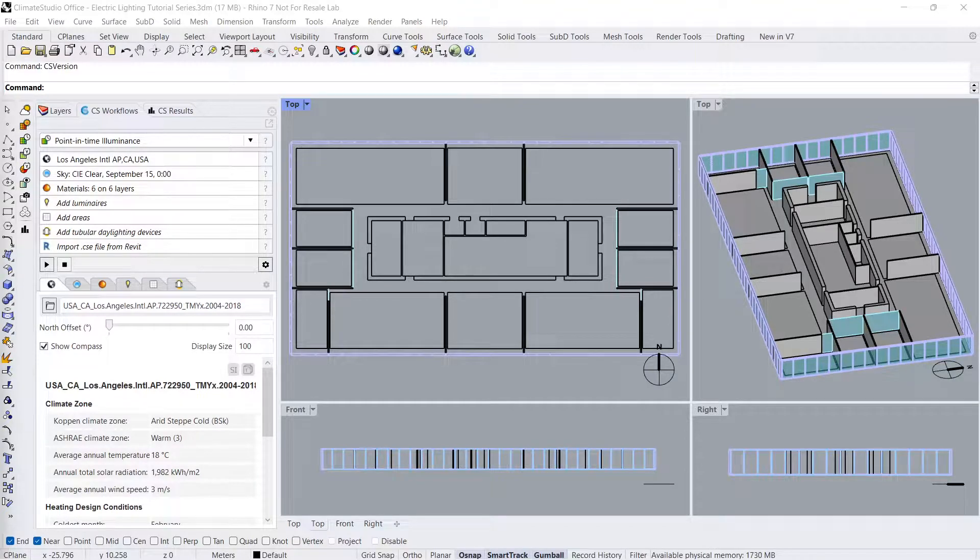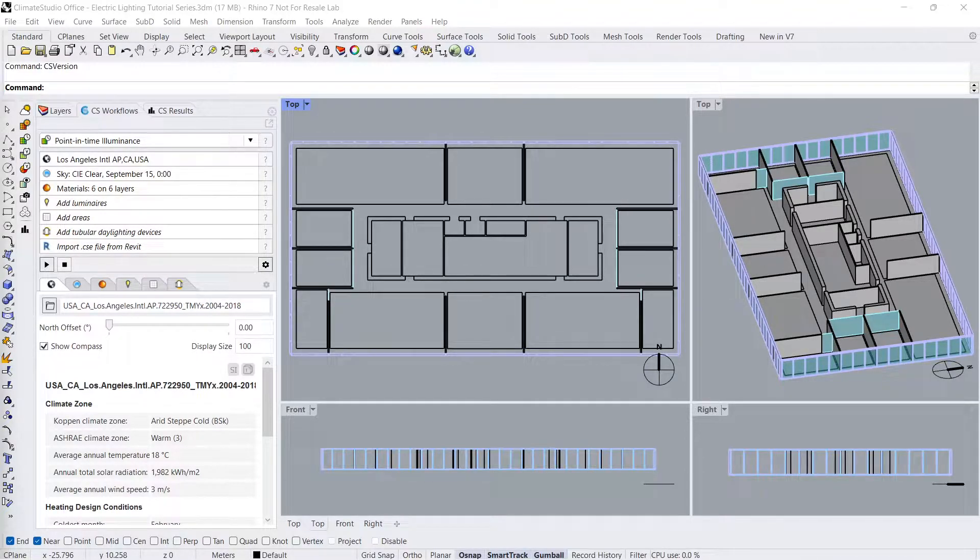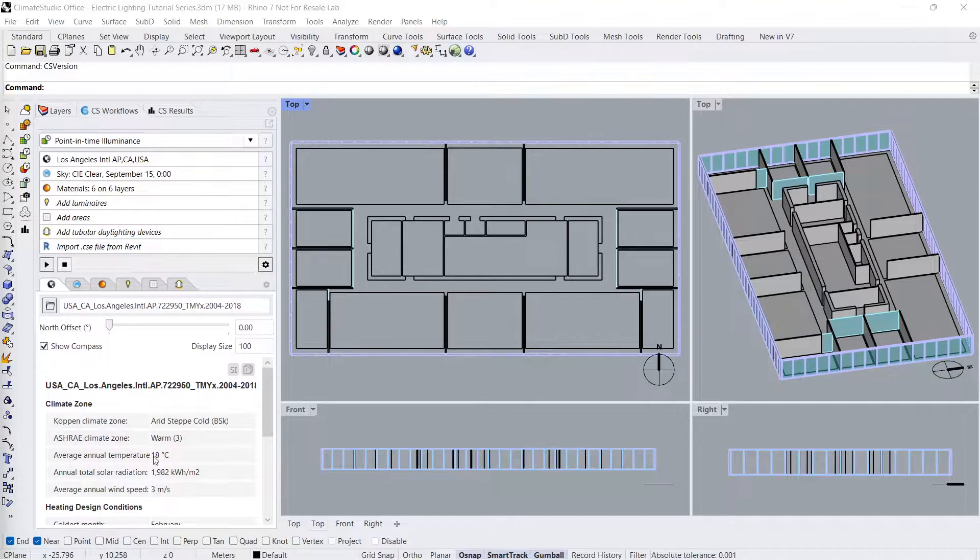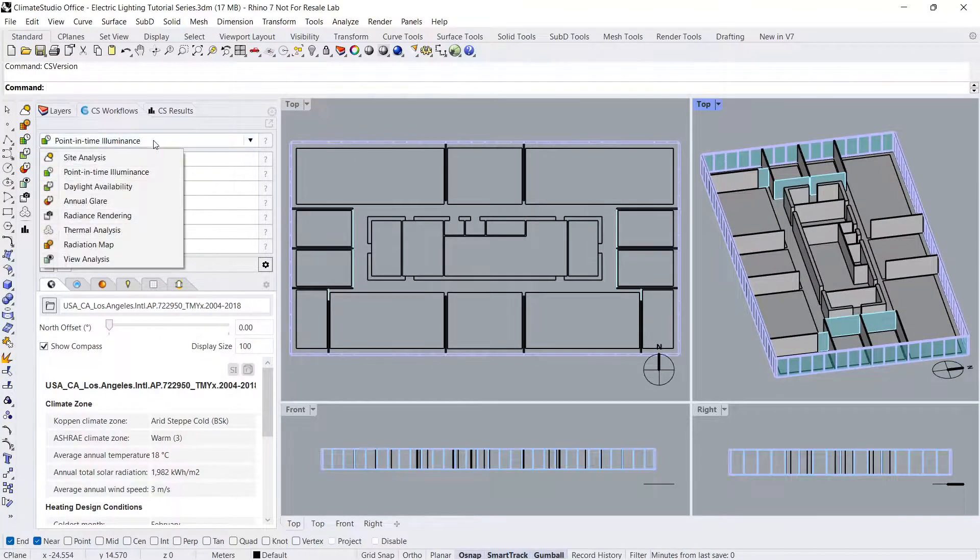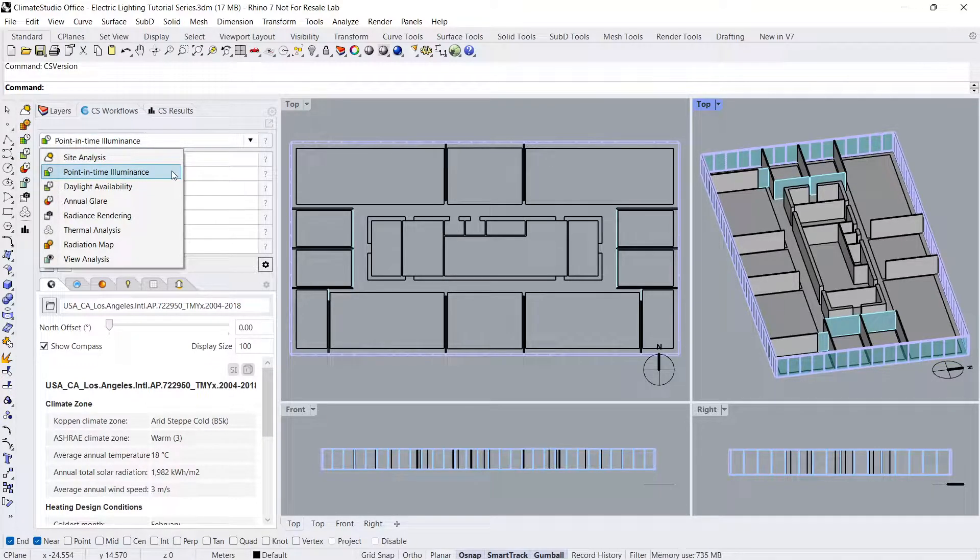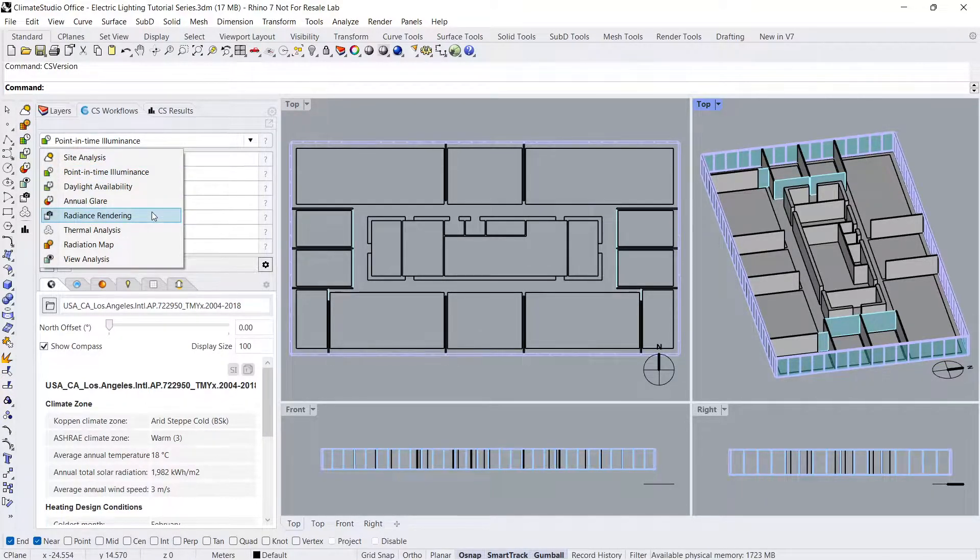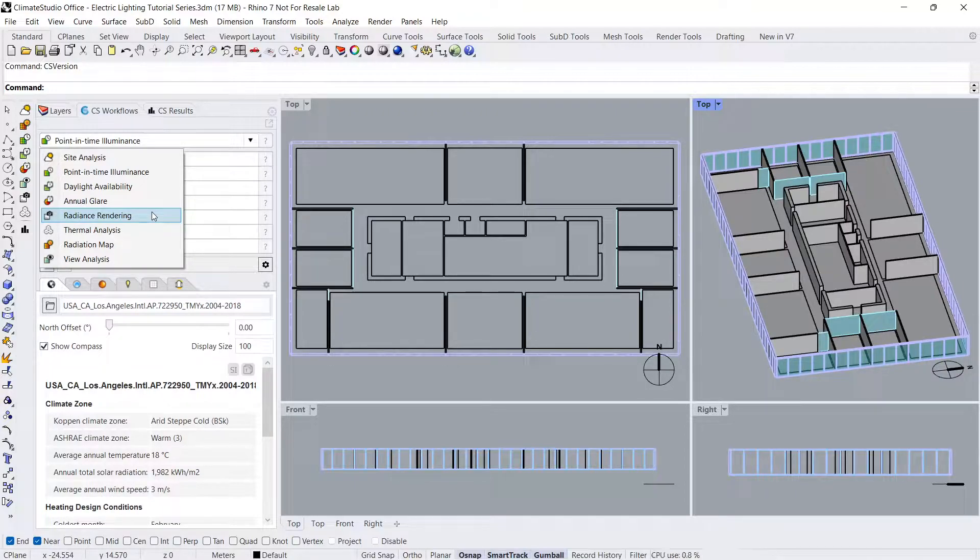This model is made available so you can follow along with this video series. With Rhino open and our simple office model in perspective, let's select the point-in-time illuminance workflow. Luminaires can also be simulated in the Radiance Render workflow, where luminaires and their lighting zones can be adjusted post-simulation.